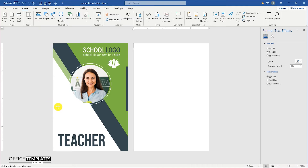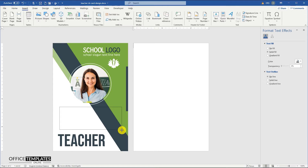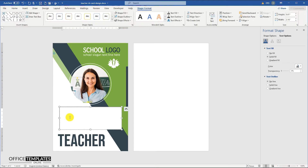Now I am going to design the middle section of this ID card, where we can show the teacher's information like name, qualification, ID number, member since, or anything you want to show.